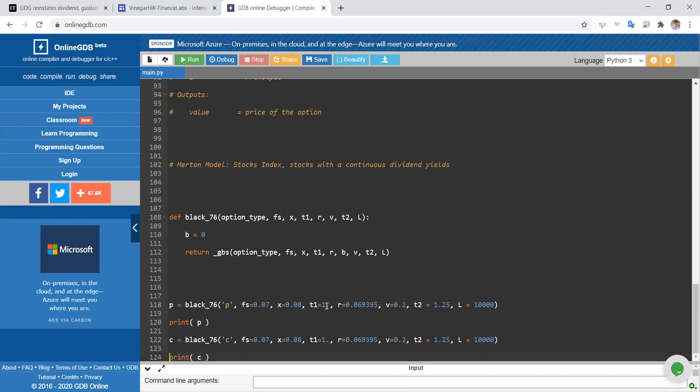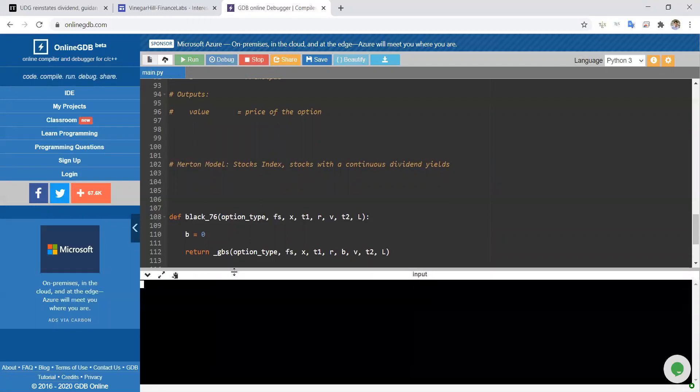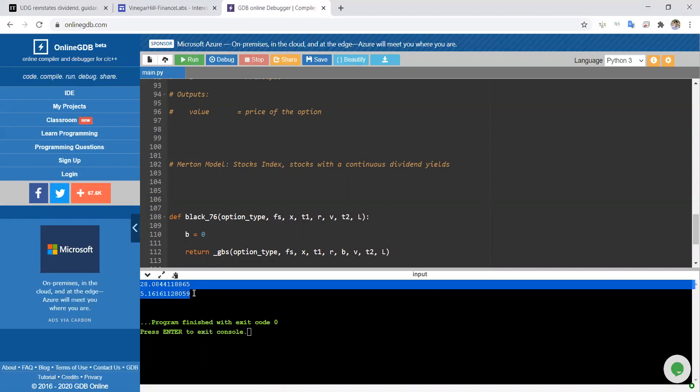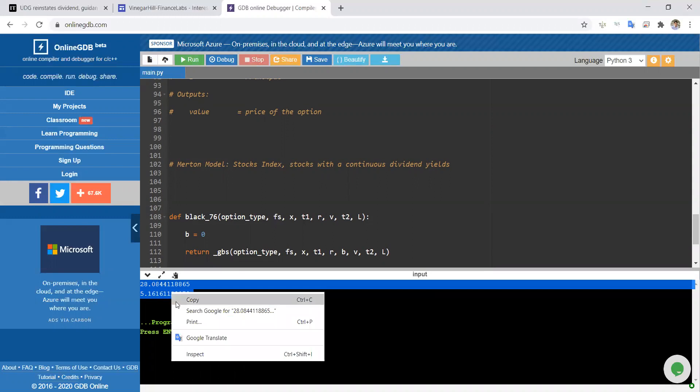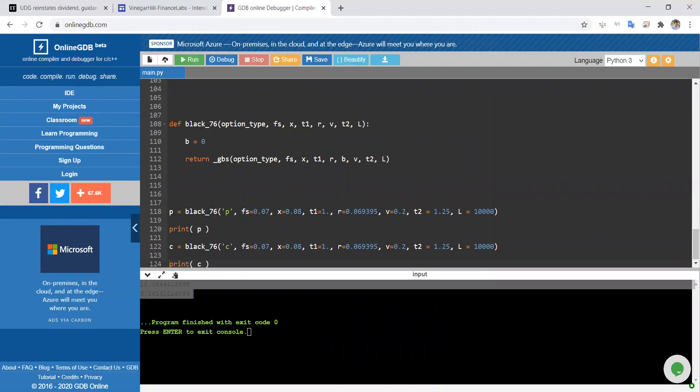T1, the maturity of the option is one year. Maturity of the loan is 1.25 years, or the interest payment is due on the loan in 1.25 years. And we have a principle of 10,000 in each case. If we run that estimation, the values that we obtain should tally with what we saw in the Excel spreadsheet. So we've 2808 and 5.16 are the two values we have here for the put option and the call.